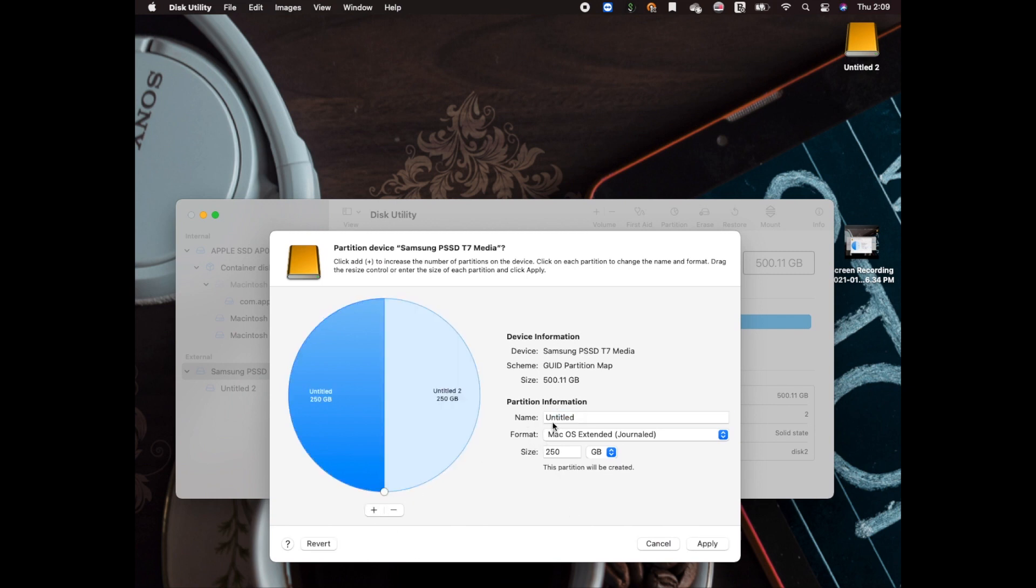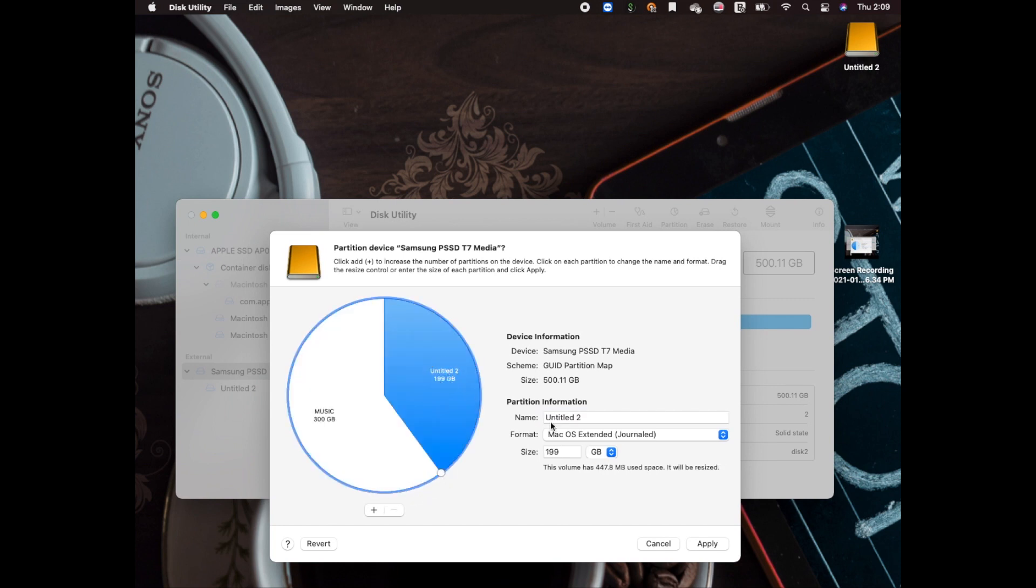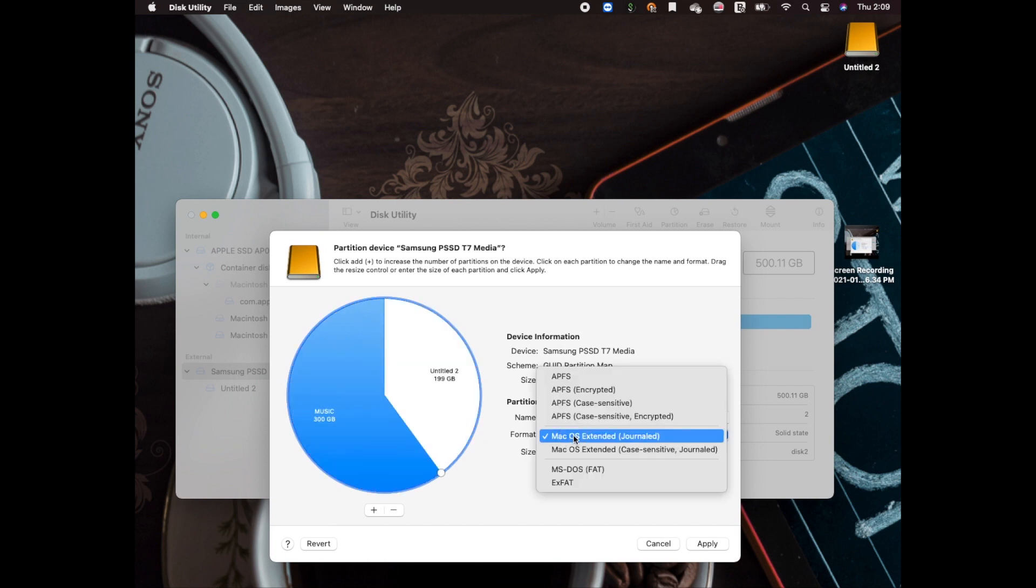To create a partition, click on the plus sign and choose your size. I have a 500 gigabyte disk, I'm gonna be choosing 300 and 200 gigabyte partitions. Choose your size, give it a name, and make sure